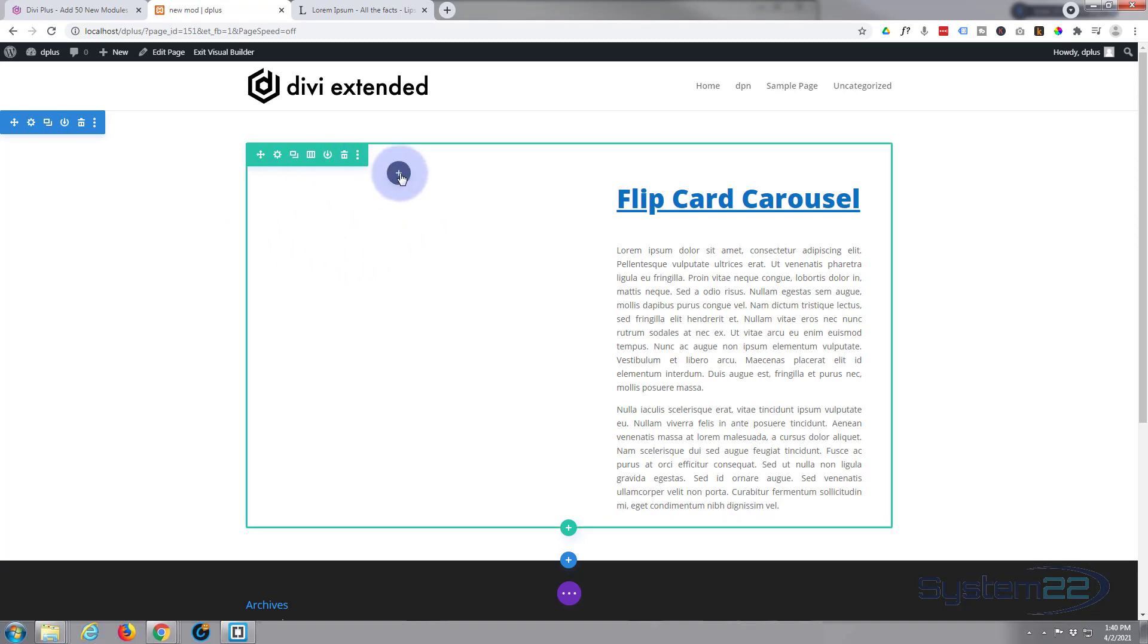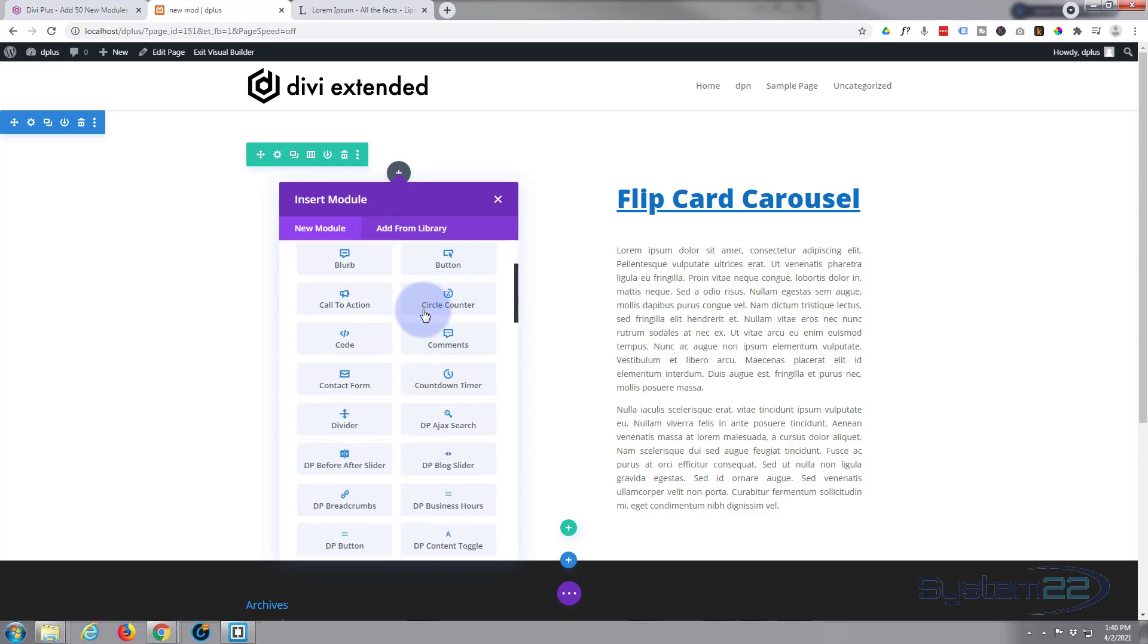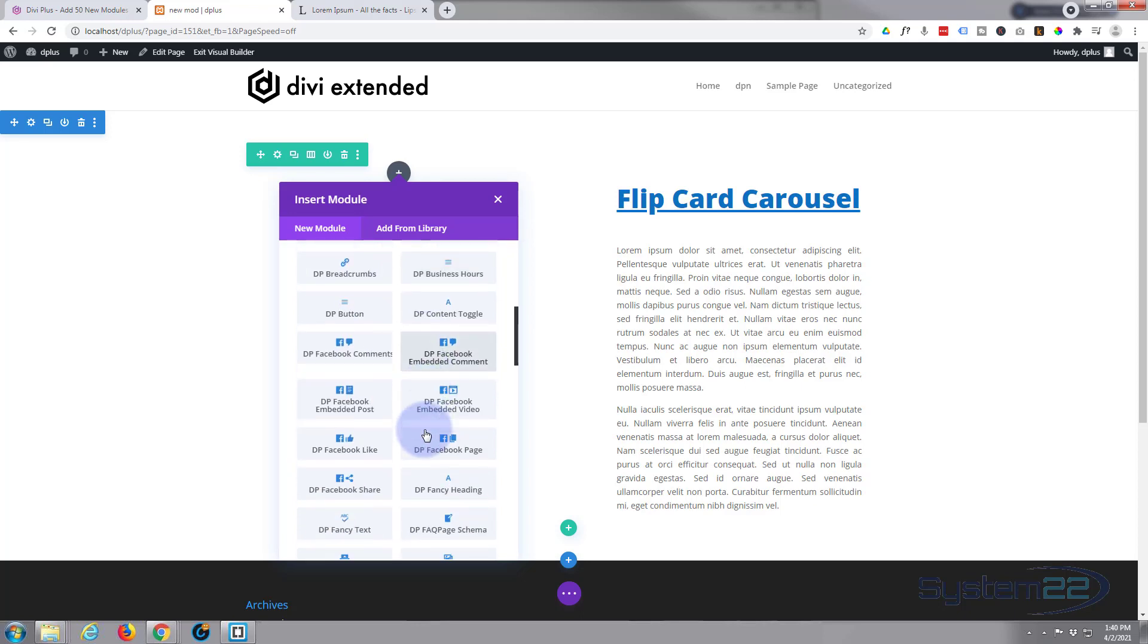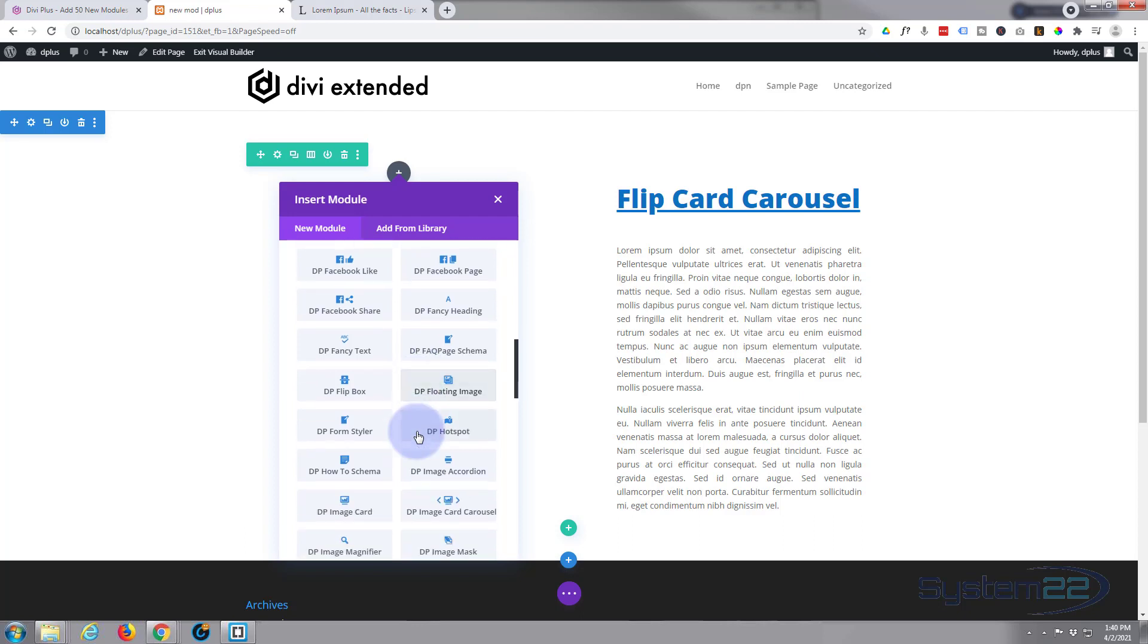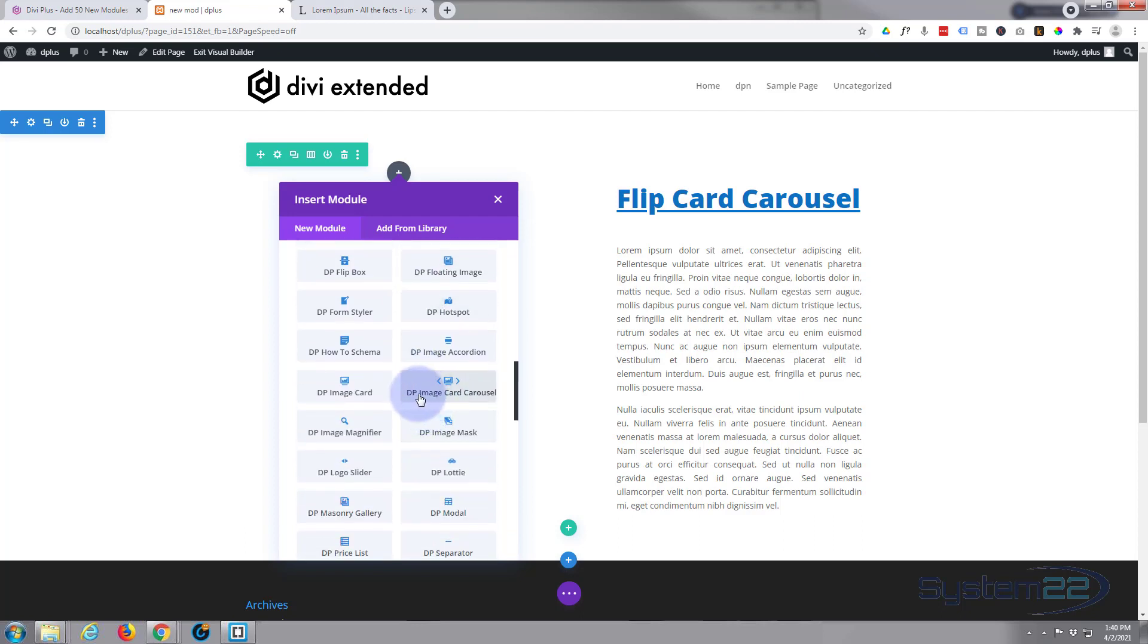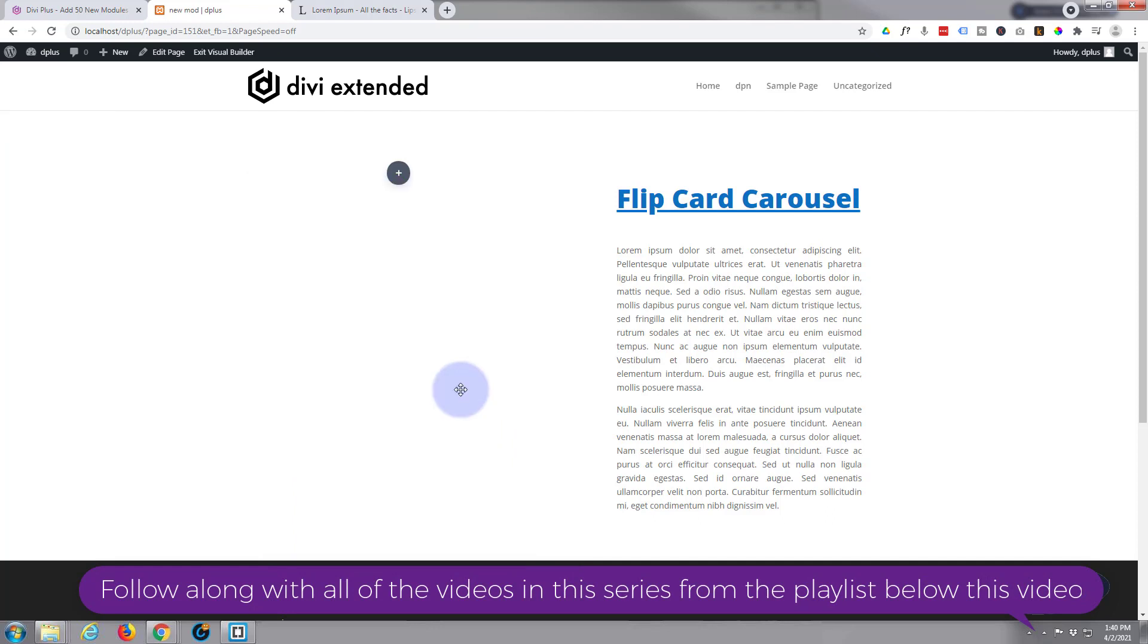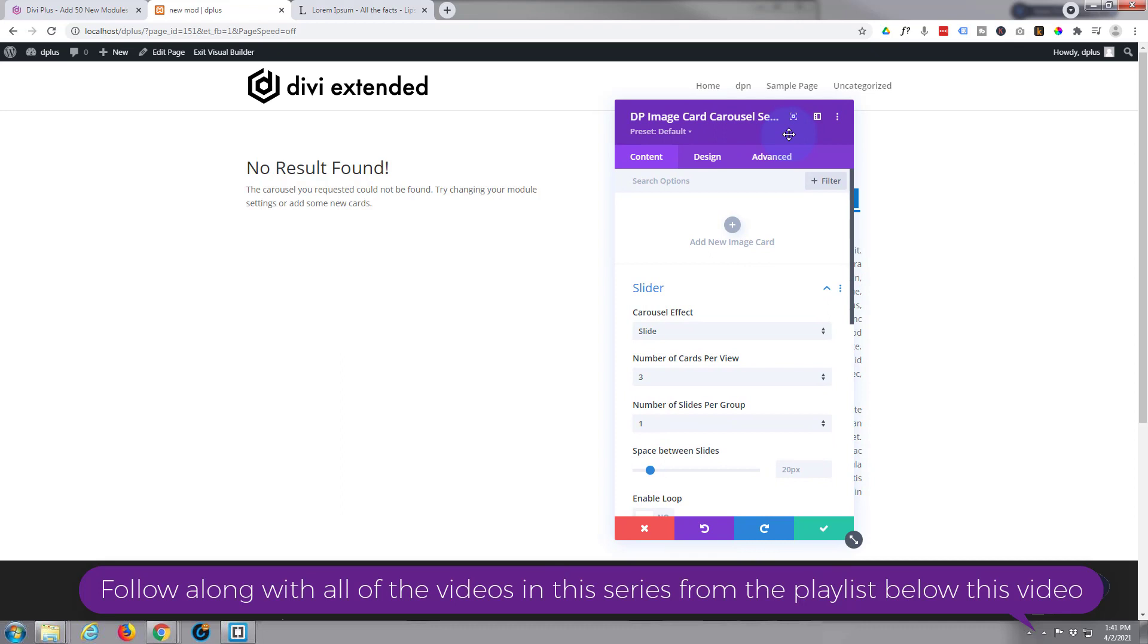Let's get rid of this. I'm going to hit the little X to add a new module. We'll roll down - all these ones with the DP in front of them are the ones you get with Divi Plus and as you can see there's plenty of them. The one I want today is DP Image Card Carousel.